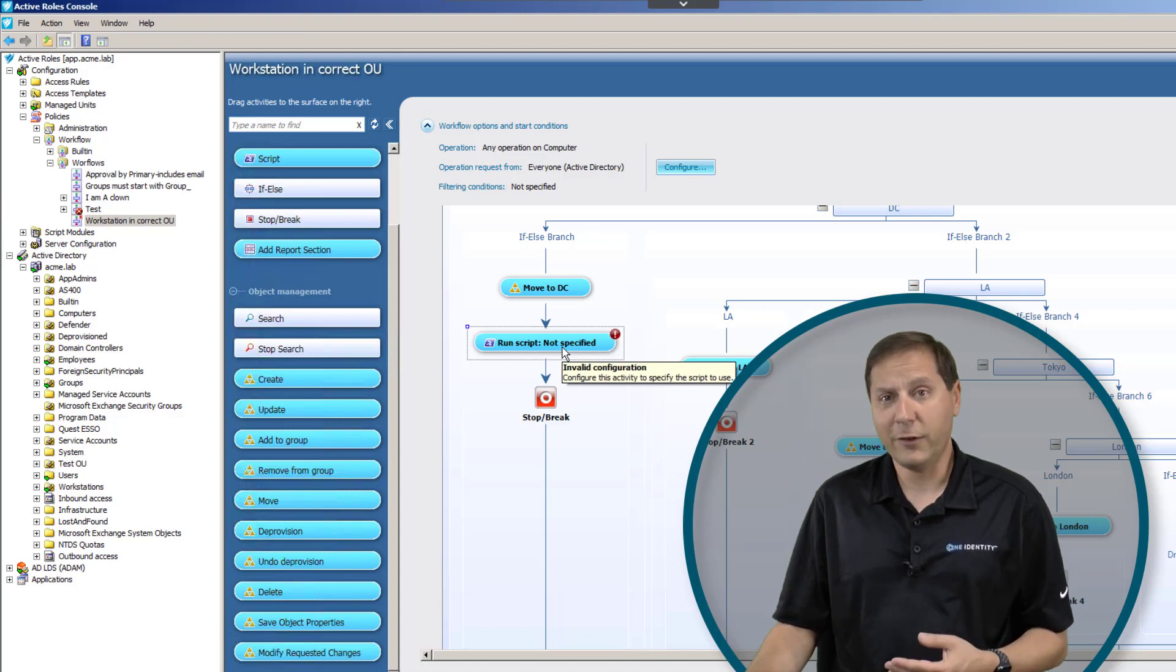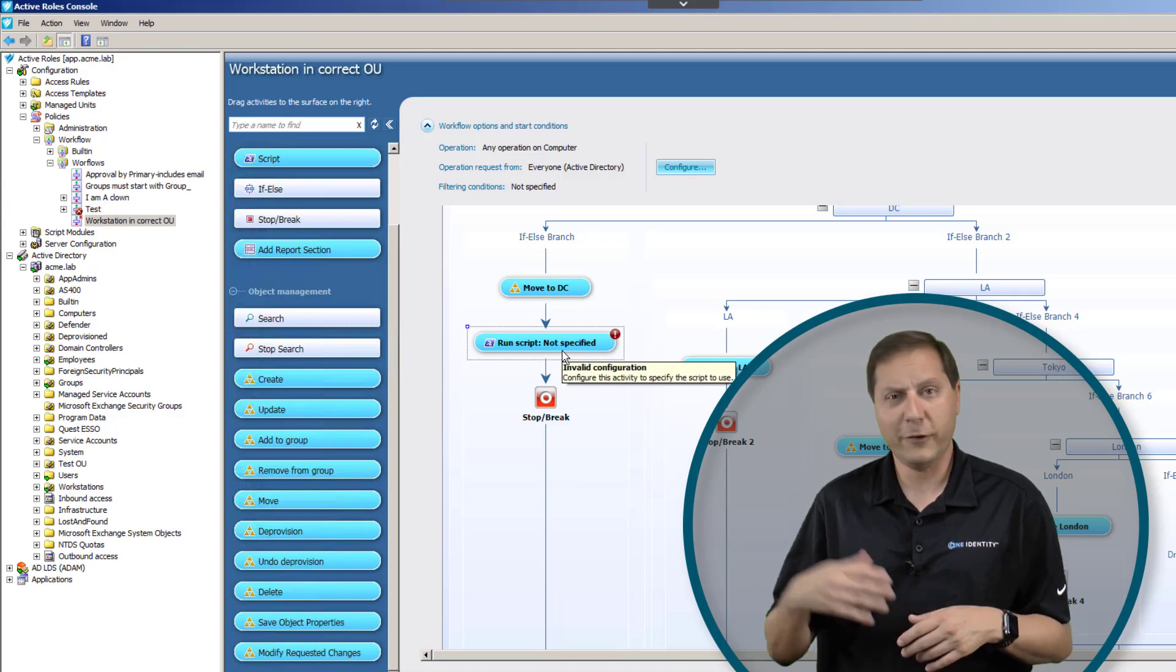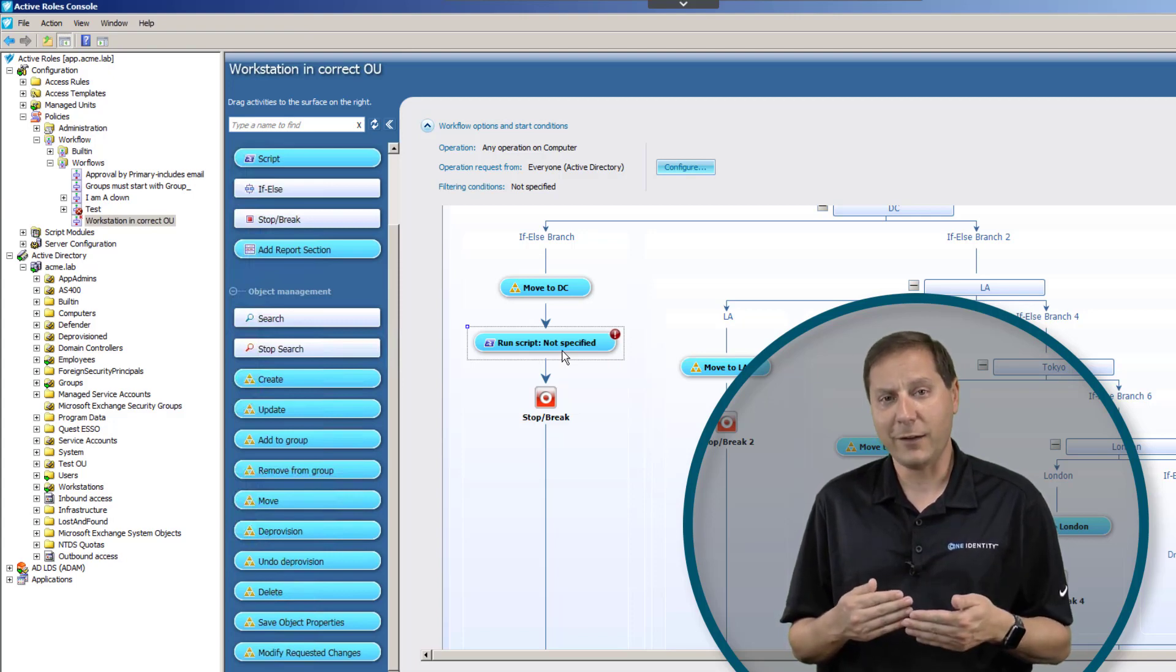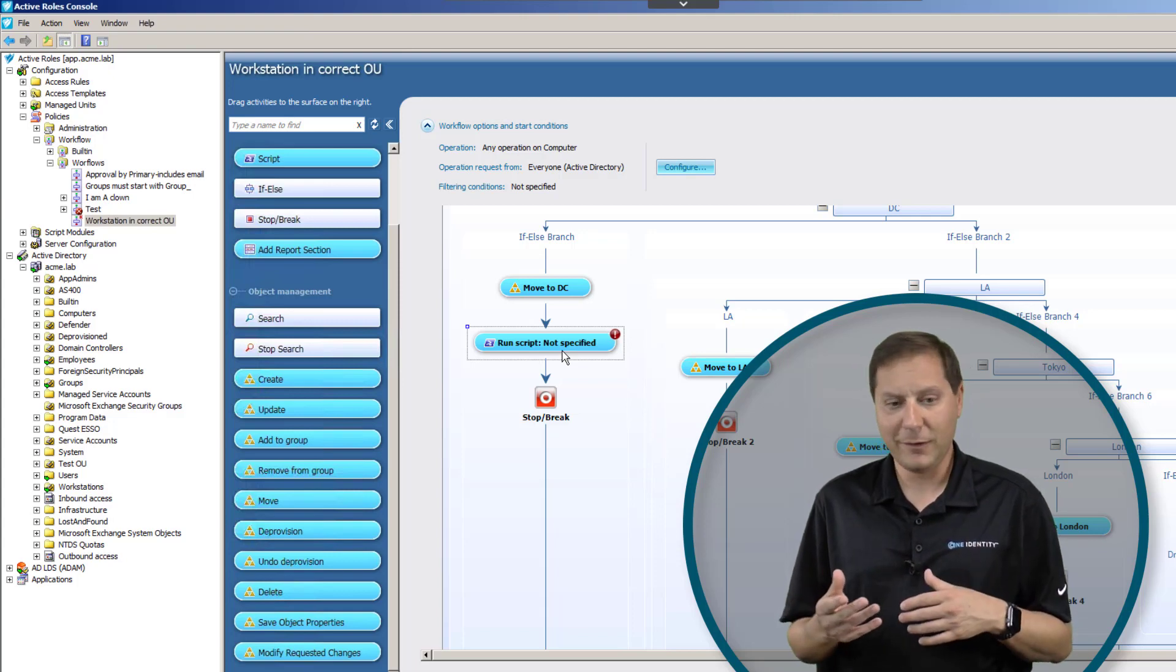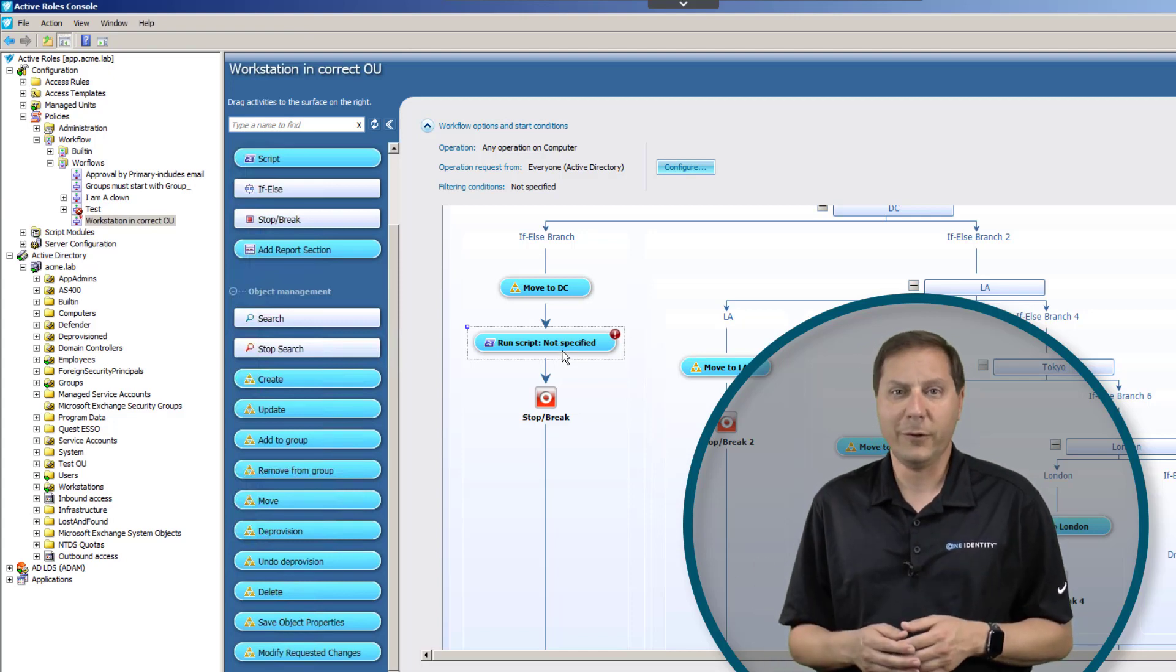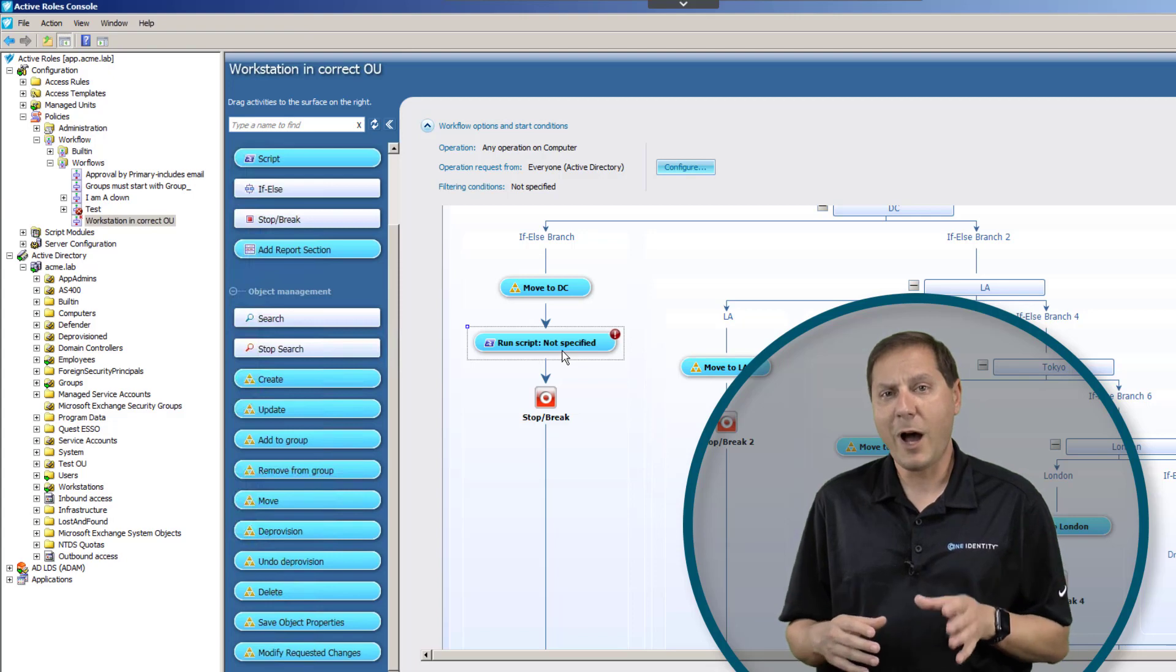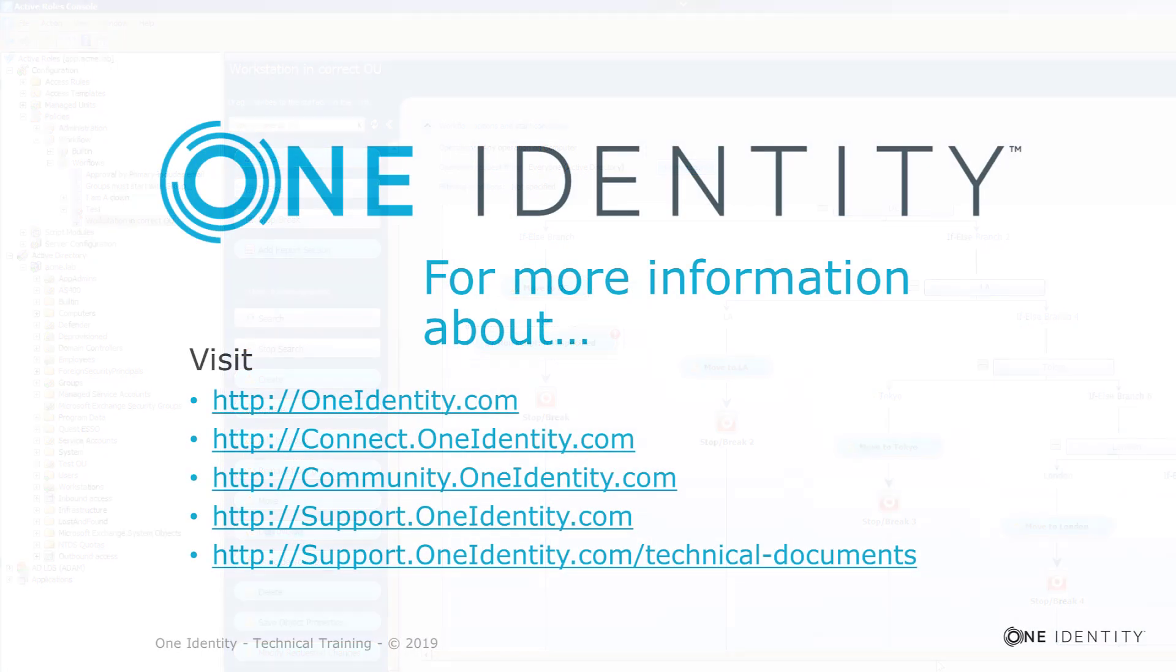I see customers all the time that have workflows with tons of steps in them doing different things, running scripts over here, provisioning an account over there, whatever they need to do. This really becomes the workhorse of what makes things actually happen inside of Active Roles. And because I can call these at any point, if this happens, if that happens, if somebody changes the name of a group on a Tuesday, then I want to fire this workflow. Anything we want to do, we can use to fire a workflow and do whatever we need to do. So you can see workflows are an extremely powerful way of getting things done in Active Directory that you can't do any other way except through Active Roles. I'll see you next time.